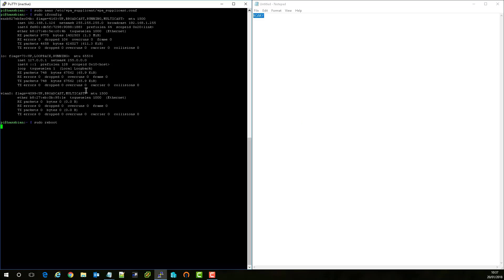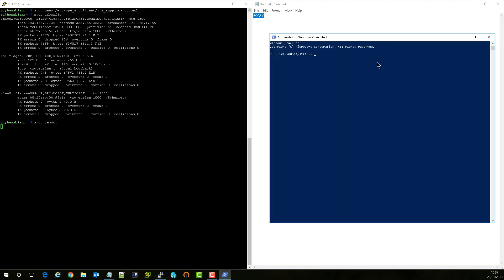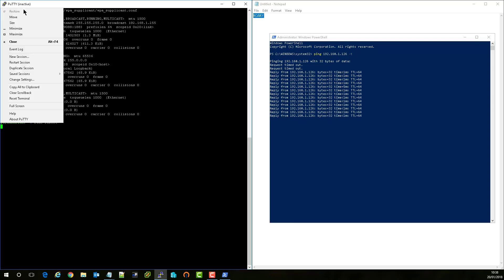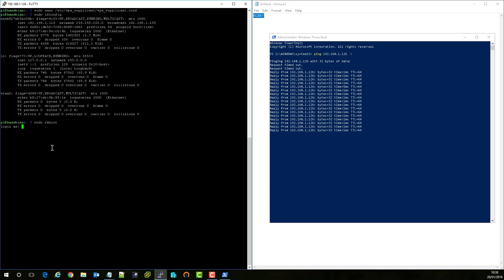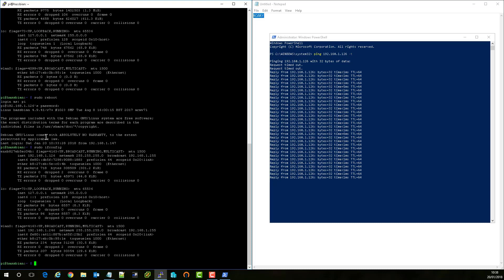To know for sure when the Pi has completely rebooted and is ready to connect to again, let's just open a command prompt or Windows PowerShell and type in ping the IP of the Raspberry Pi space minus T. As soon as we see a ping pop up, well a successful one, then we know that the Pi is booting back up again and it's ready for us to reconnect. To reconnect, just click the top left hand corner of the putty session and click restart session. Then log in again with your username and your password.